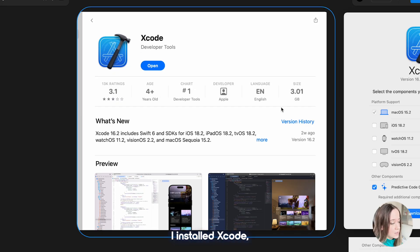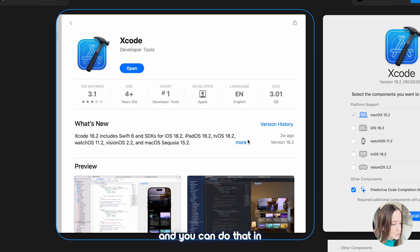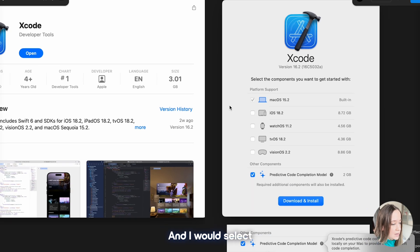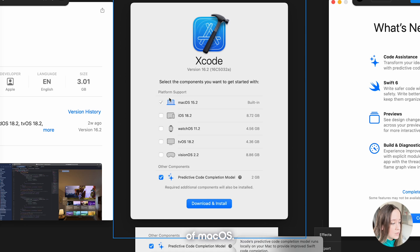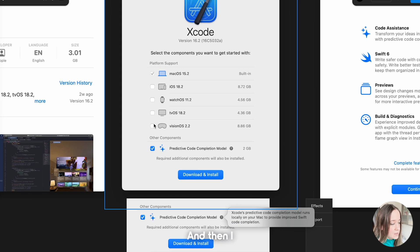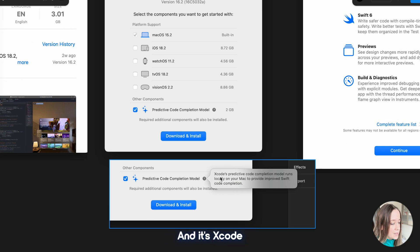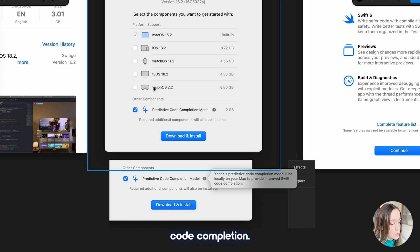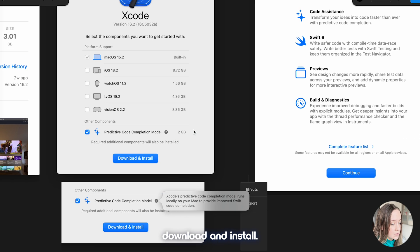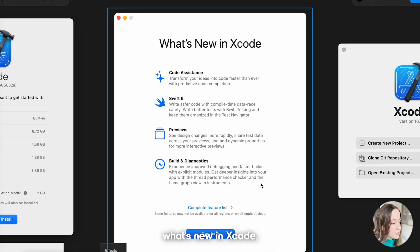First I installed Xcode and you can do that in the App Store. I would select first the components — macOS — and then I also selected the predictive code completion model. It's Xcode's predictive code completion model that runs locally on your Mac to provide improved Swift code completion. You can click download and install, and then here's what's new in Xcode — you have previews.